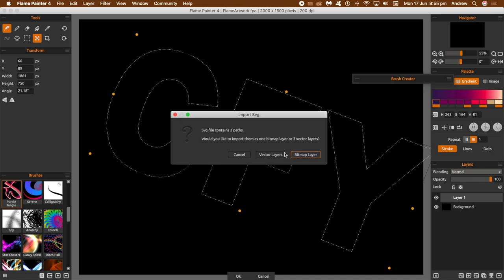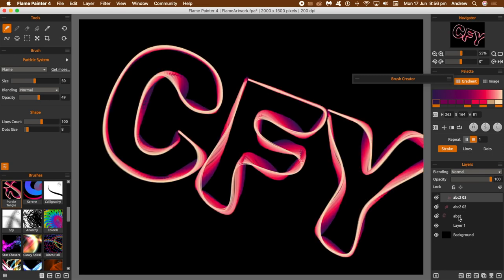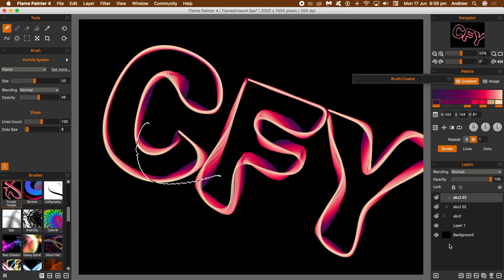Now you'll see you've got three layers, and I'm just going to go down to one of those, just going to click there. Now what you'll see, you've got that design that's applied with the current brush.